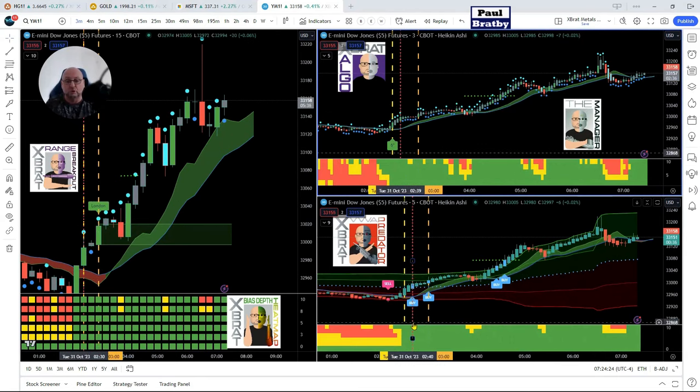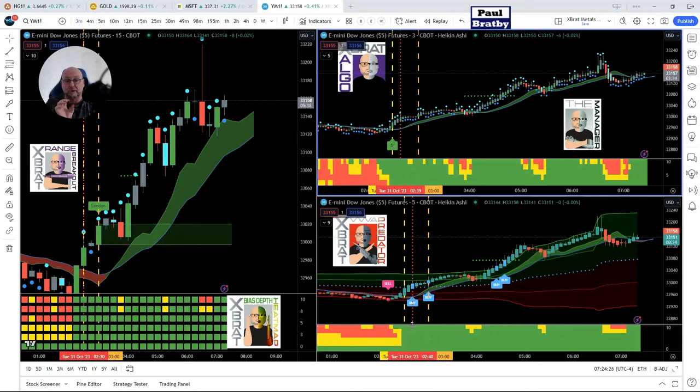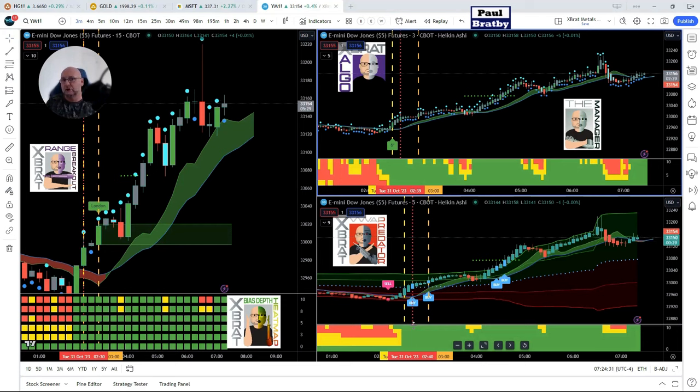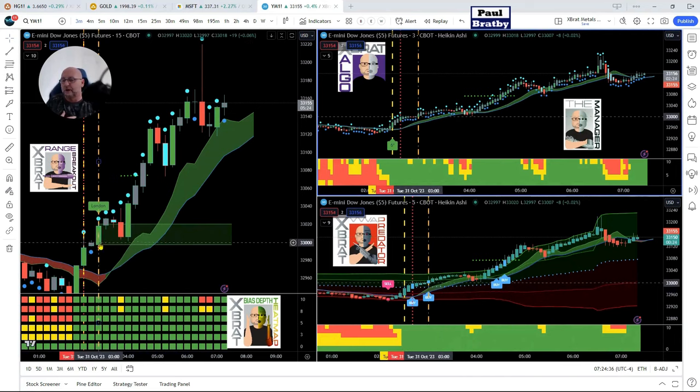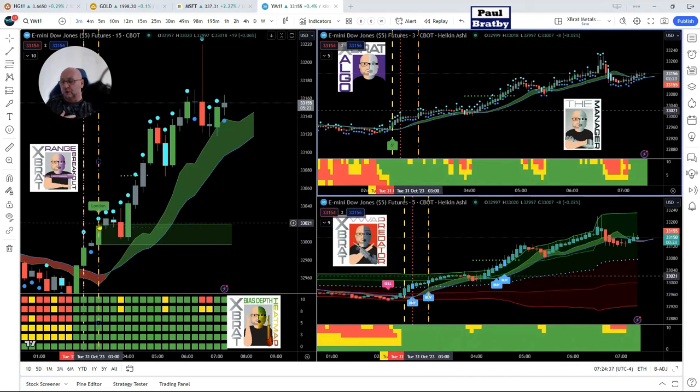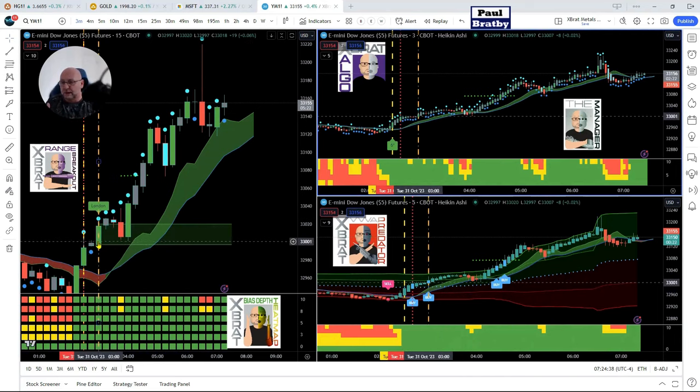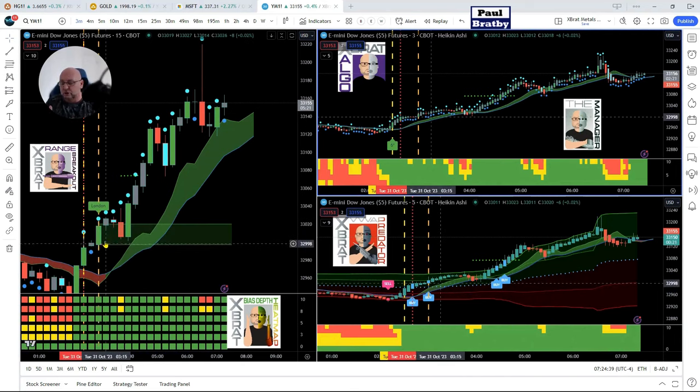Just going back to that VWAP predator, all six timeframes are green for the bias depth heat map. Everything's looking really bullish, but we don't know what's going to happen when we get that London open because it's also at the same time as the European open. Now we get that London open in range for the range breakout indicator, colors that in green, so we're only looking for a long now.